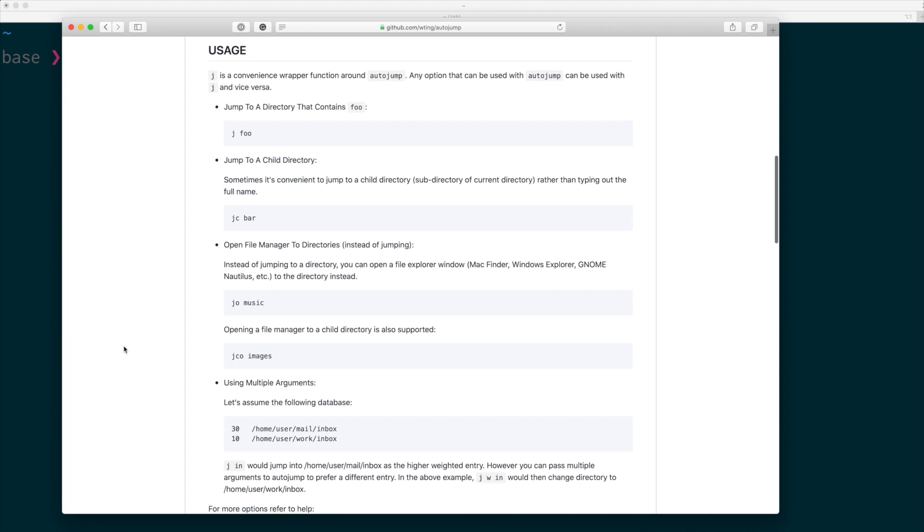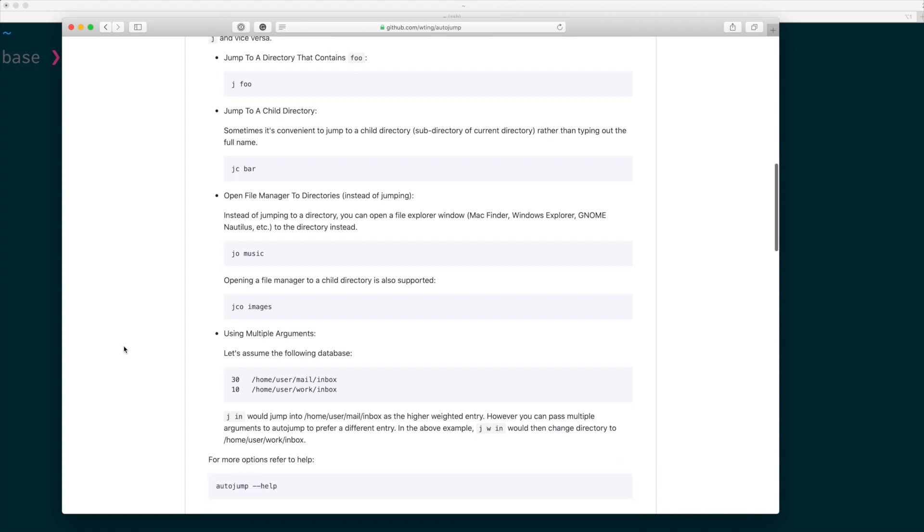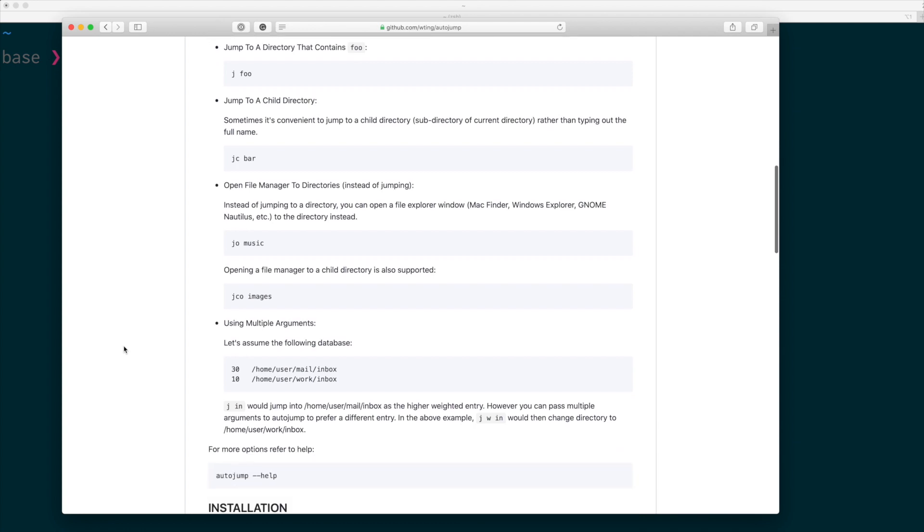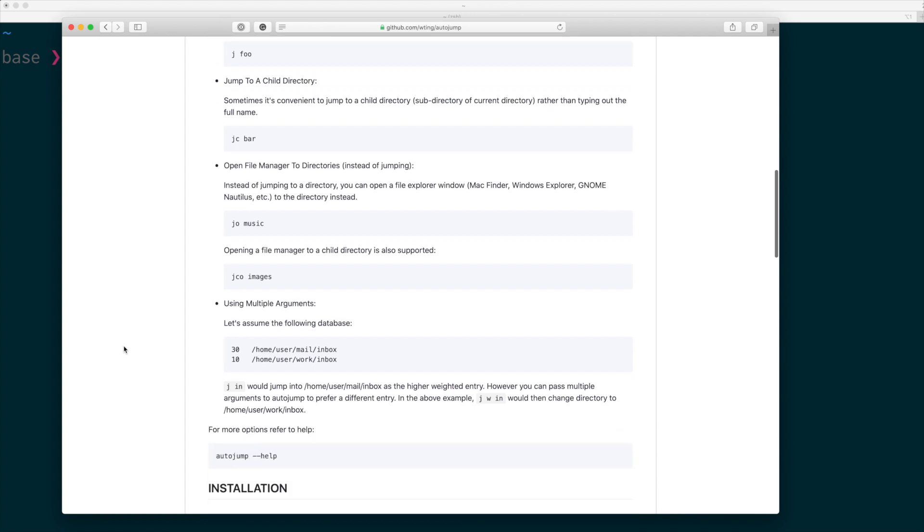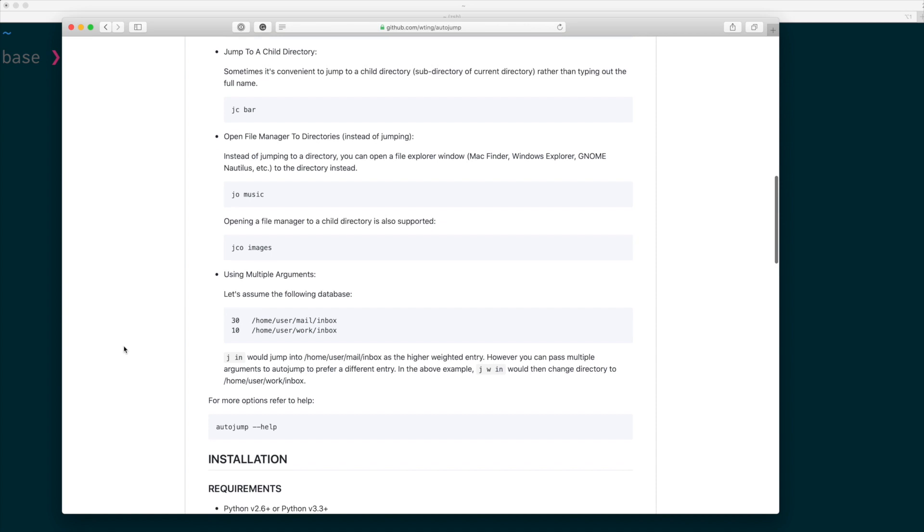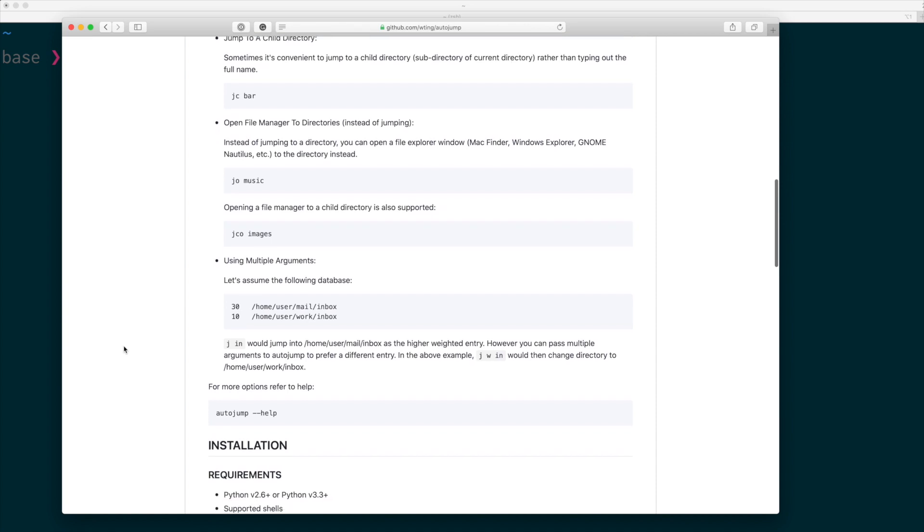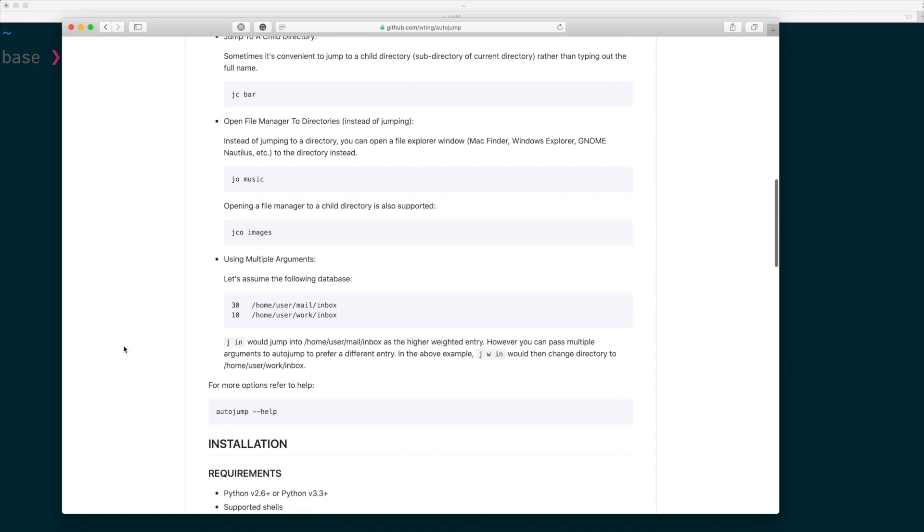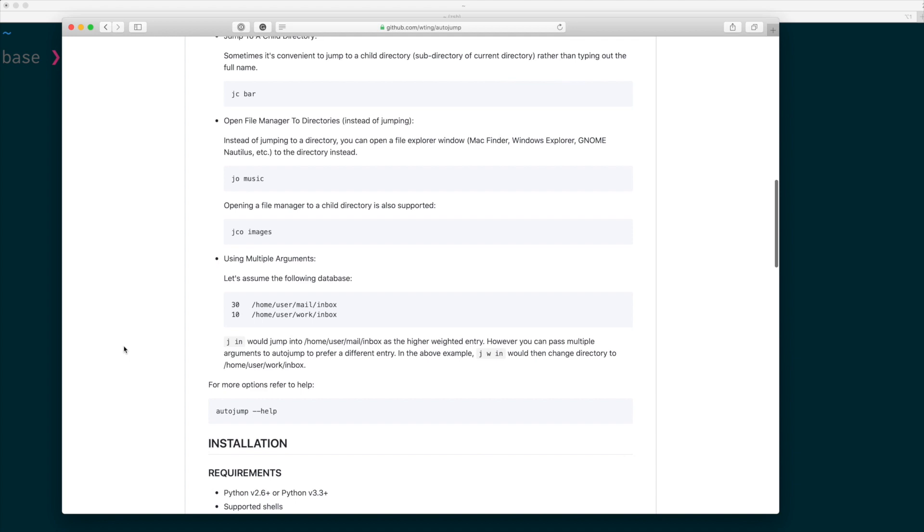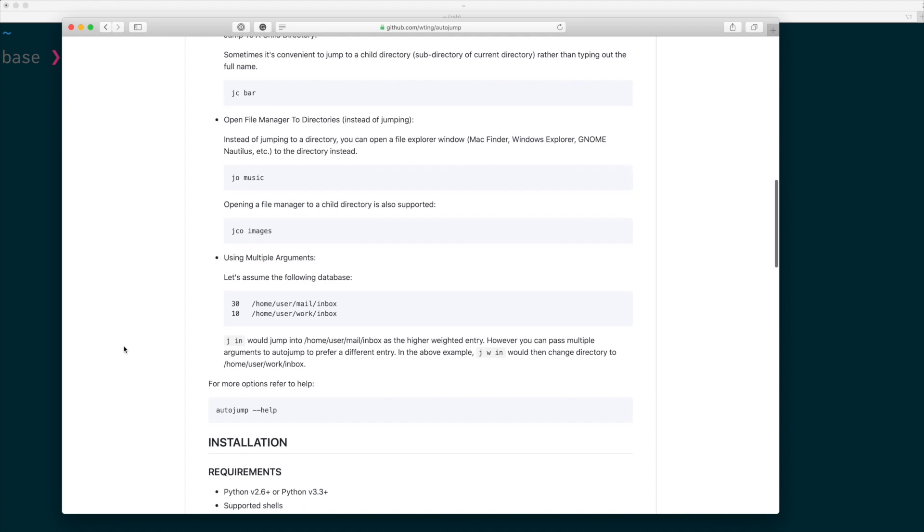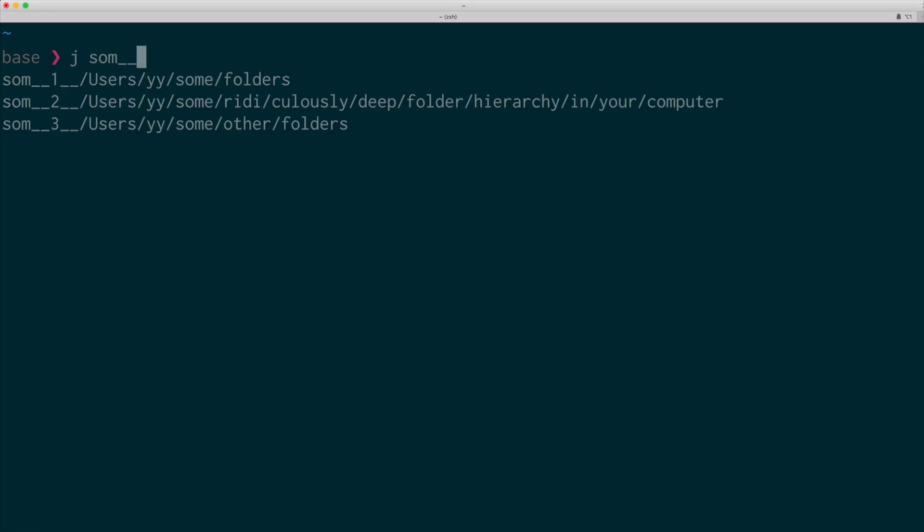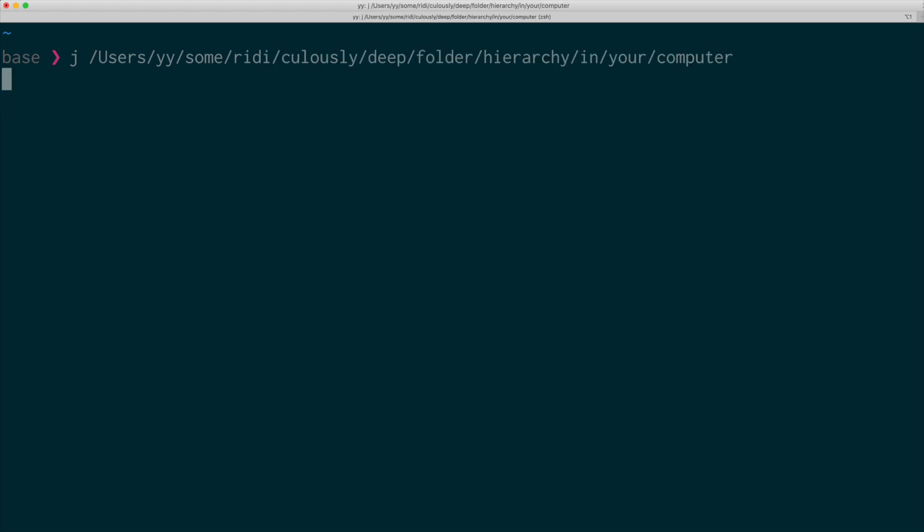Another tip is that tab completion works with auto-jump. Although usually you'll just type something even without thinking, you can still use the tab completion to choose from possible options. For instance, it shows all the options, and you can type the number and it takes you to that folder.